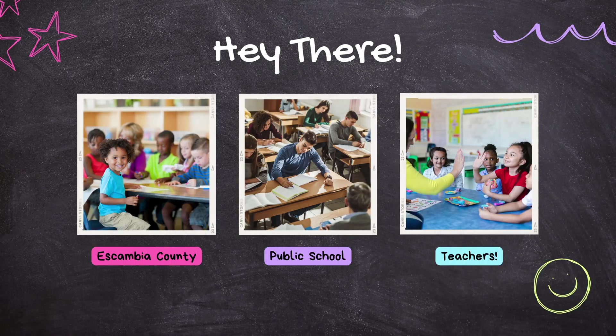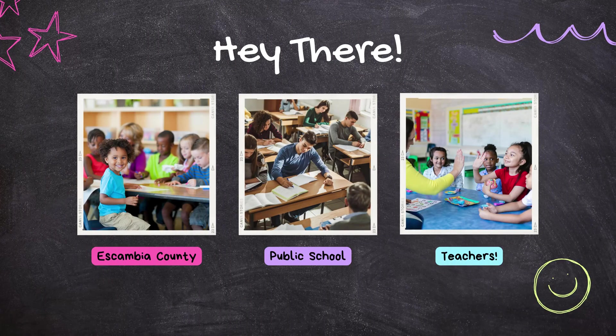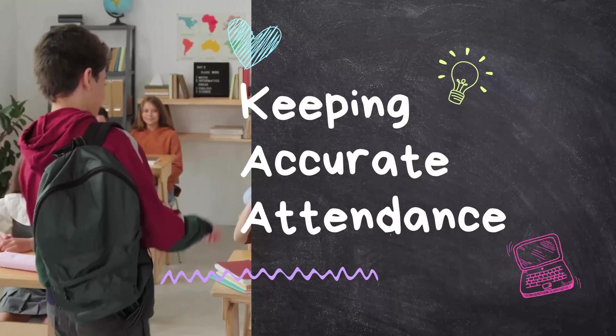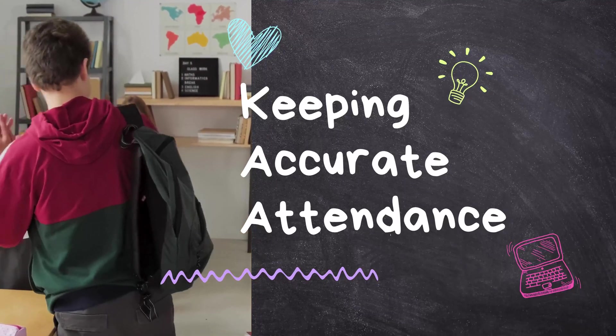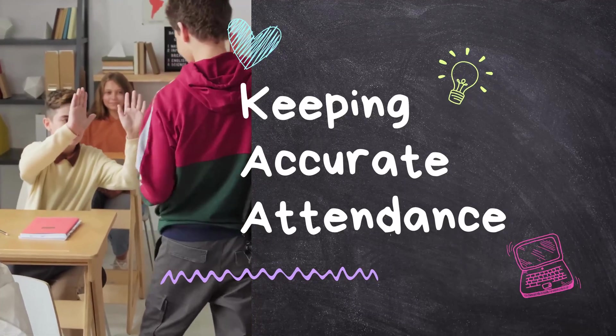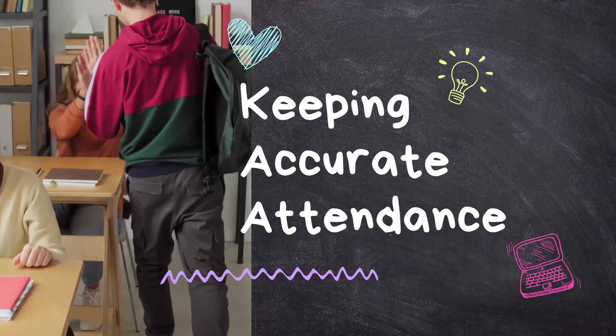Hey there Escambia County Public School teachers! Keeping accurate attendance is not only important for your students but it's also part of one of the goals the district has set.